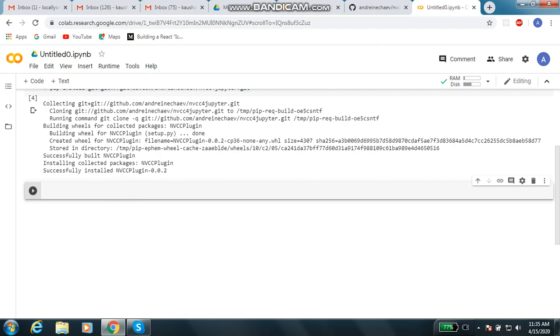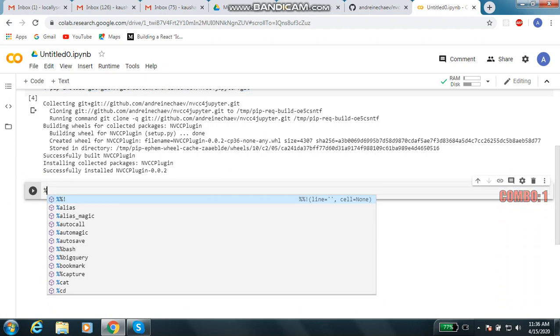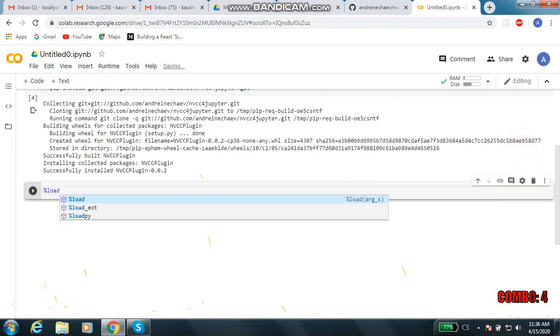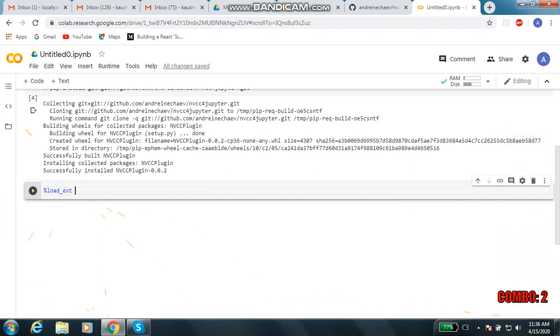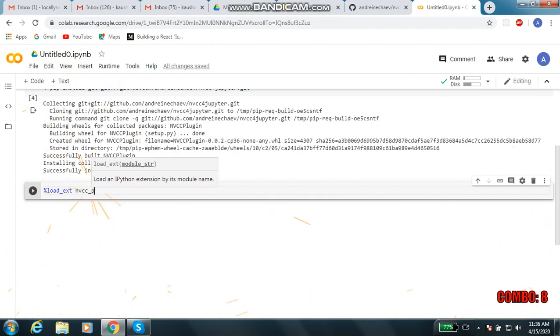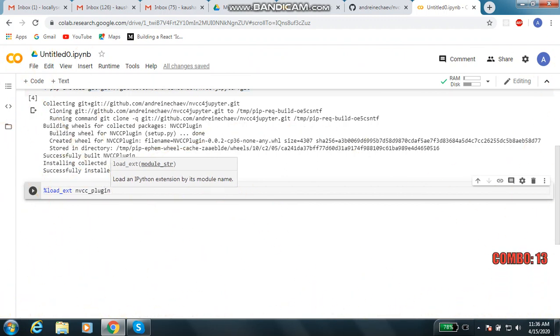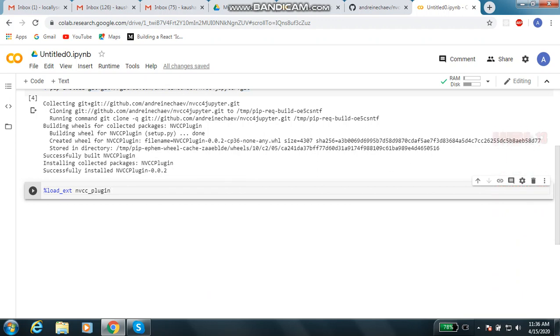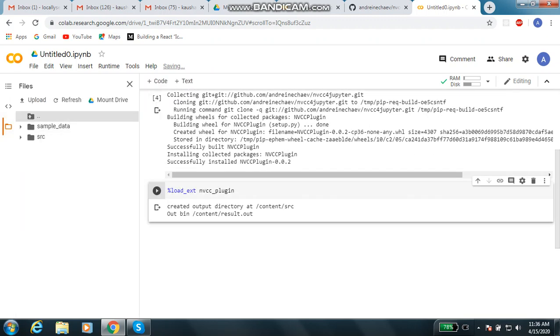Now this plugin is installed, but you will have to load that plugin here. For loading, you will use percent symbol, write load extension. What is the name? nvcc plugin. So it is loaded and your output directory is here somewhere, content source.